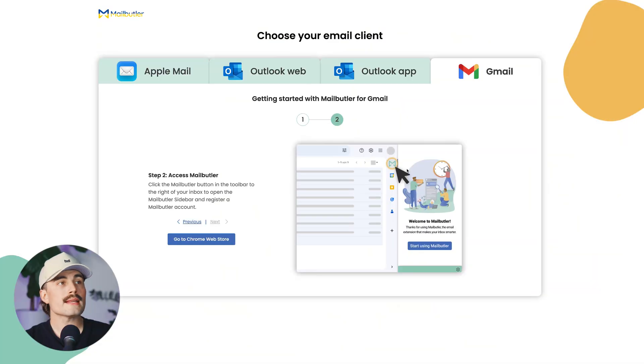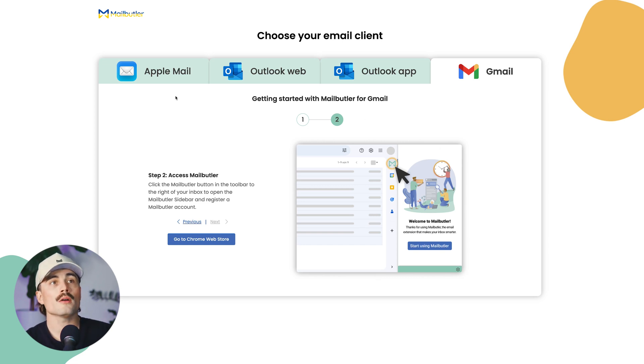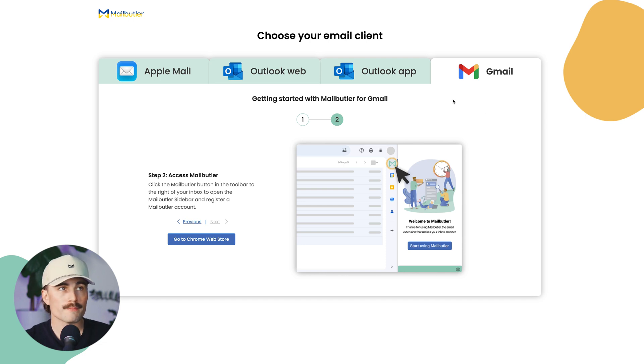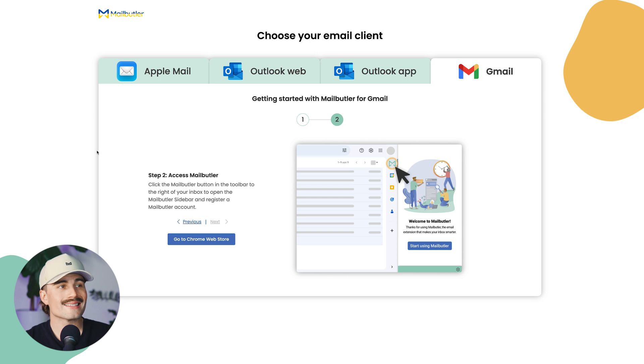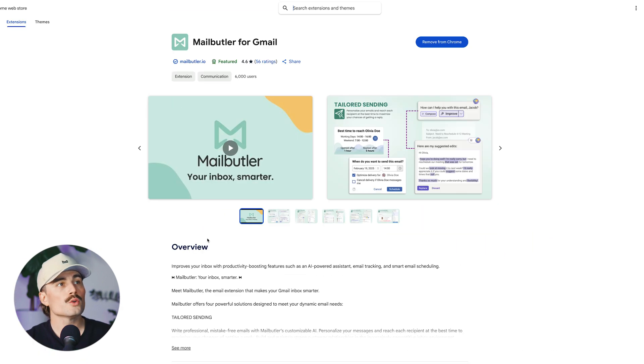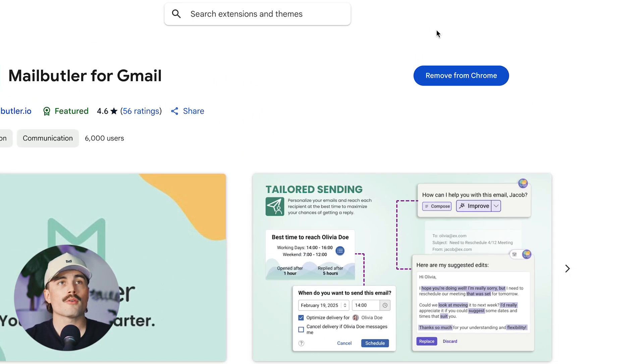So when you click on the link down in the description, you can go ahead and choose your email client. For this example, I'll be using Gmail, and I'm using this in the Chrome browser. So for this, it's just going to give you a Chrome extension. So you just click on this button here, which will bring you to this tab, and you'll just click right here.